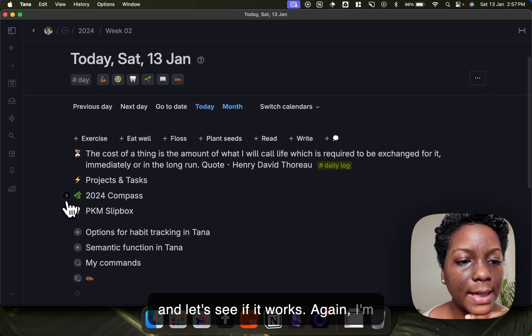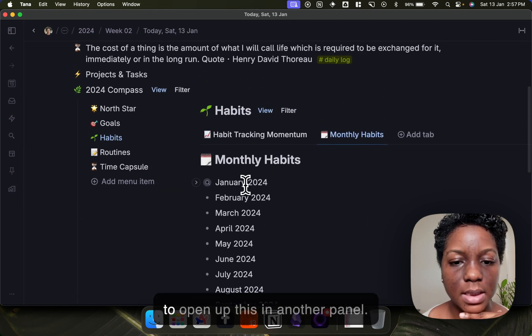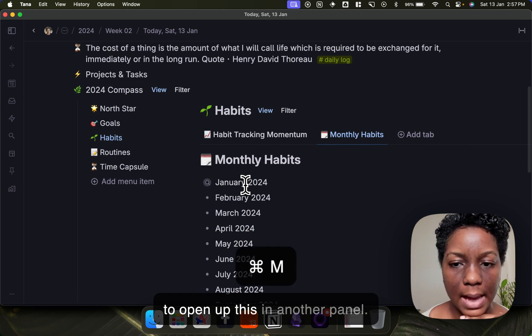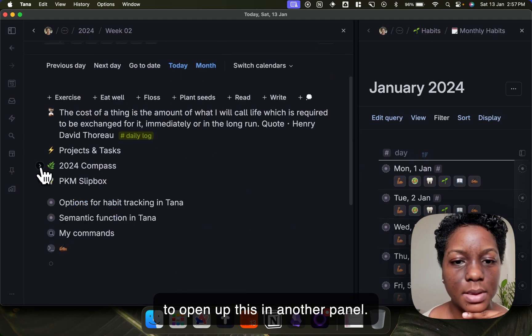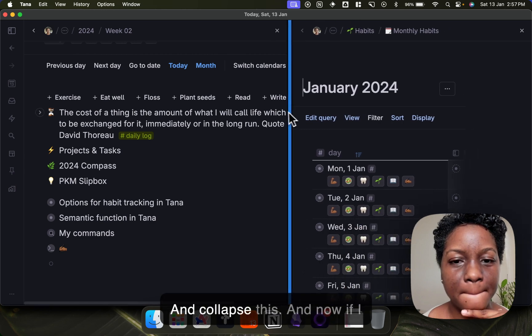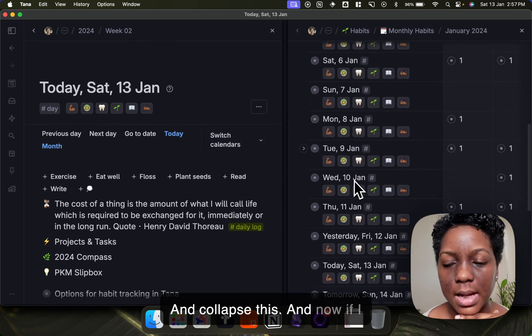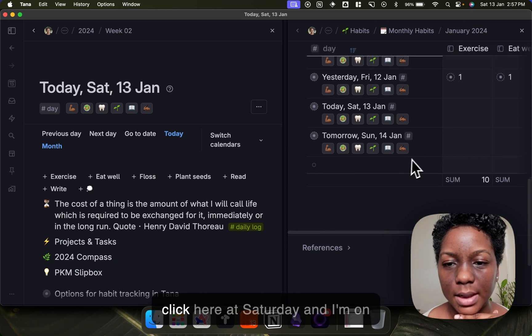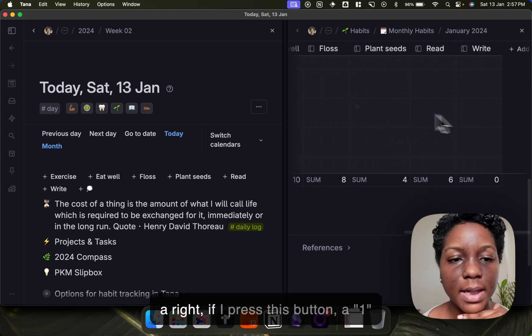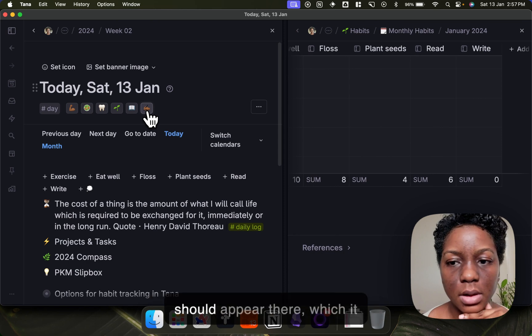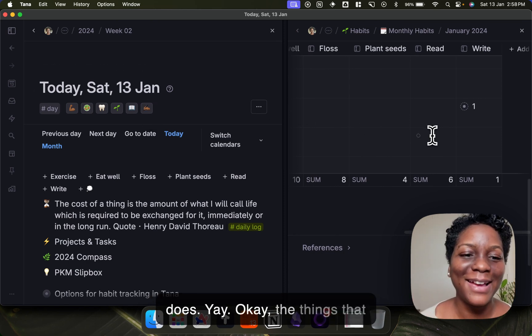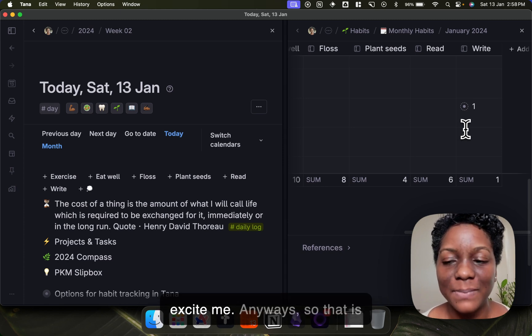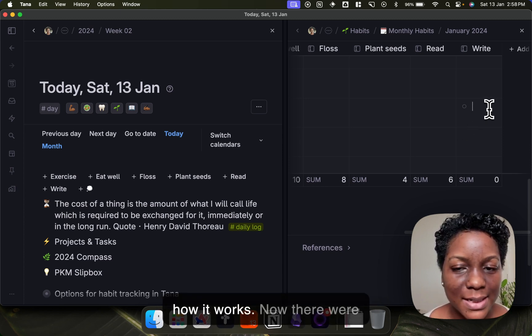So again I'm going to come here and I'm going to open up this in another panel and collapse this. And now if I click, so I'm here at Saturday, if I press this button a one should appear there, which it does. Okay, the things that excite me. Anyways, so that is how it works.